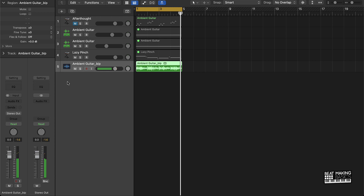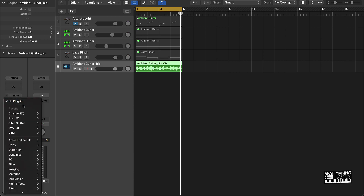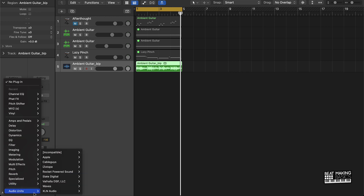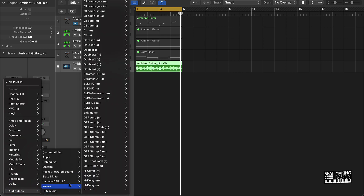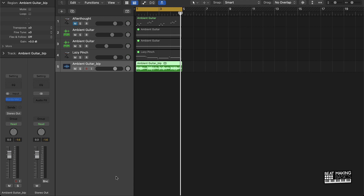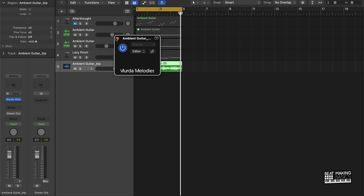The cool thing about this is you can either take it a step further and go ahead and EQ this again and even add more samples. The process could be never ending for the most part — it just depends on your taste. I'll throw this Murder Melodies plug-in on here and see what we can come up with.